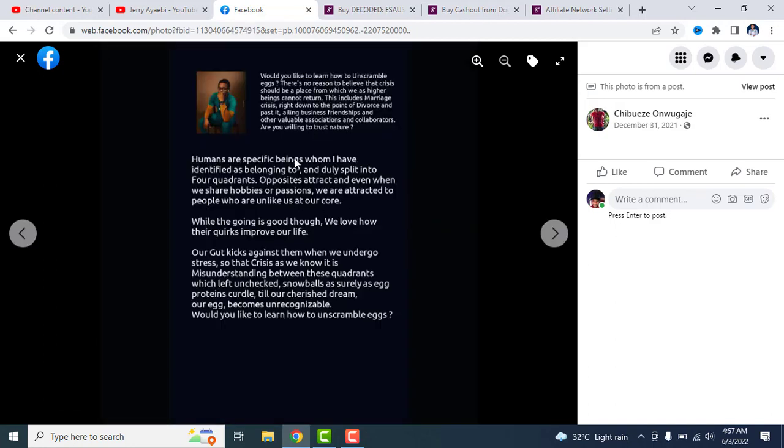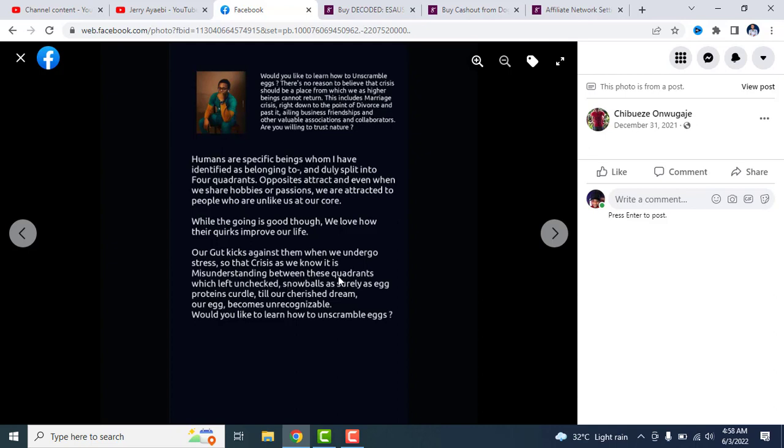It says humans are specific beings whom I have identified as belonging to and only split into four quadrants. Opposites attract, and even when we share hobbies or passions, we are attracted to people who are unlike us at our core. Why the going is good though, we love how their quirks improve our lives. Our gut kicks against them when we undergo stress through midlife crisis, as we know it.